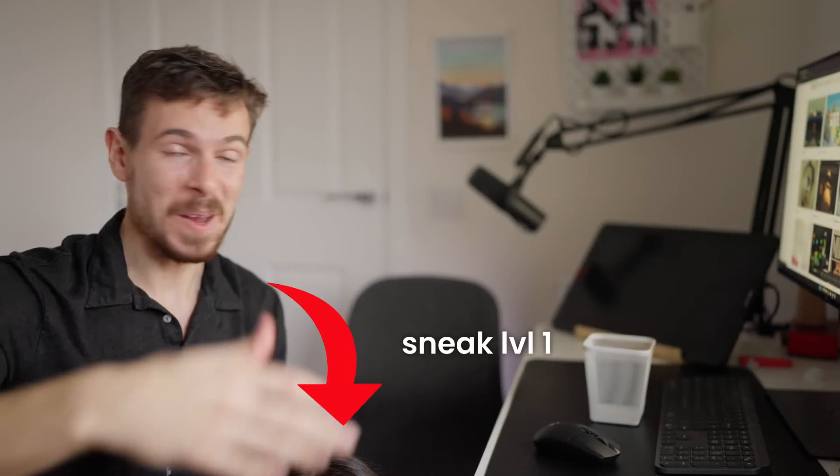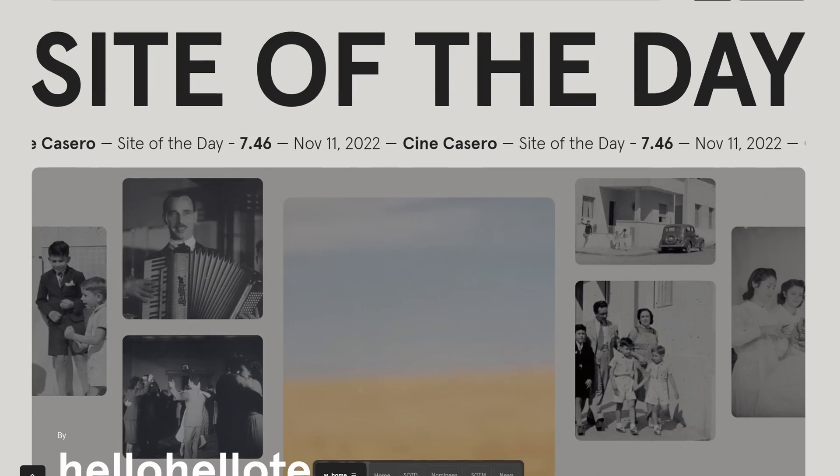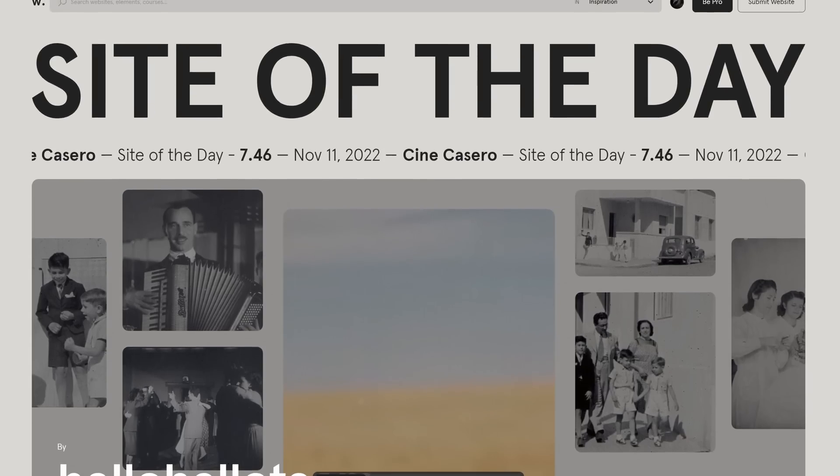Good morning, my gorgeous friends on the internet. Today is an exciting day. We are going to be reacting to awards websites, the best ones out there. And I said 'we' because we have a special guest.